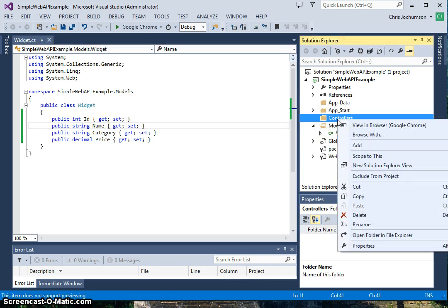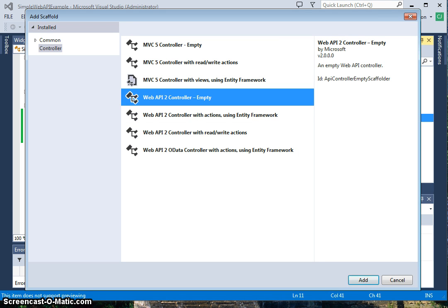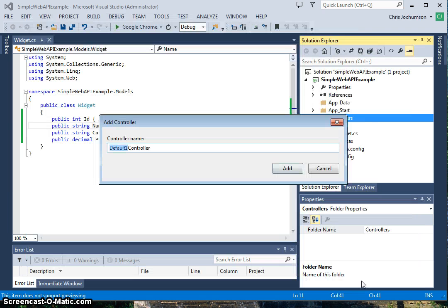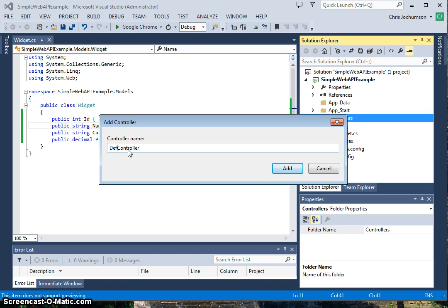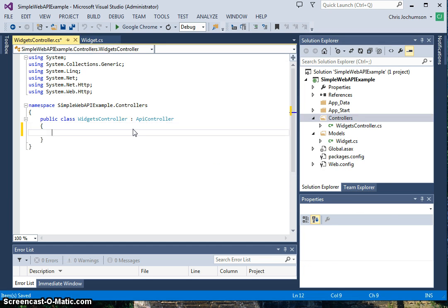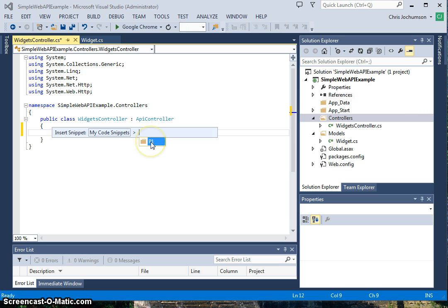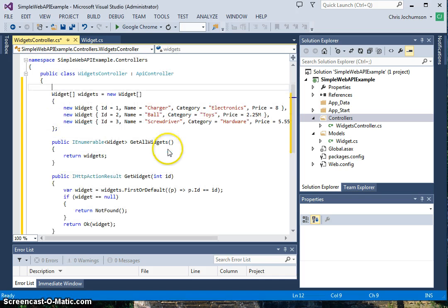So the next thing we'll do is create a controller. We're going to create a Web API 2 controller empty, because we'll be filling it in ourselves. We're going to call this widgets controller. And we're going to fill in this controller.